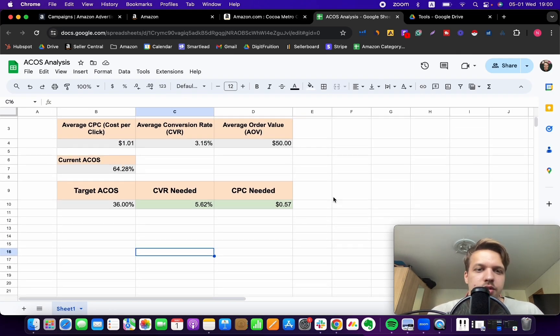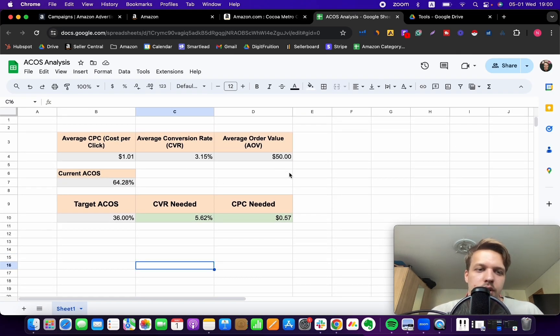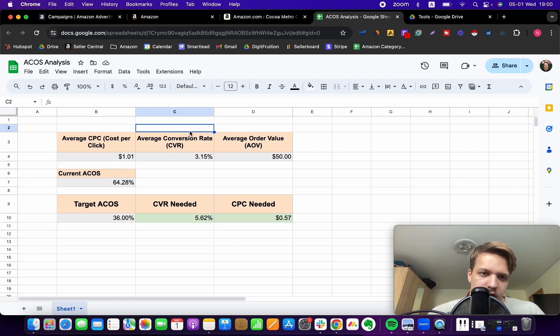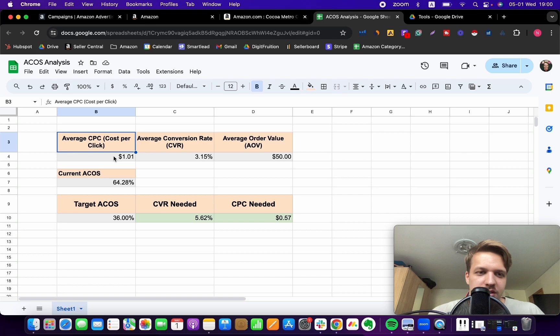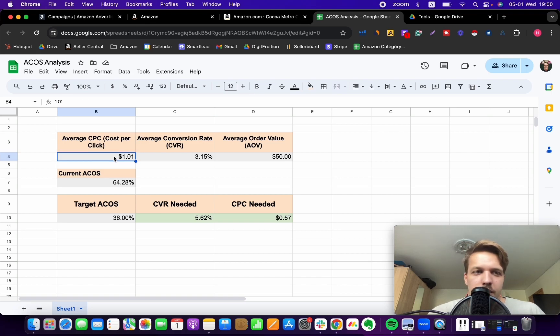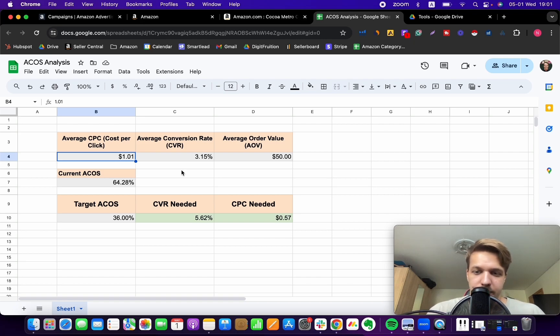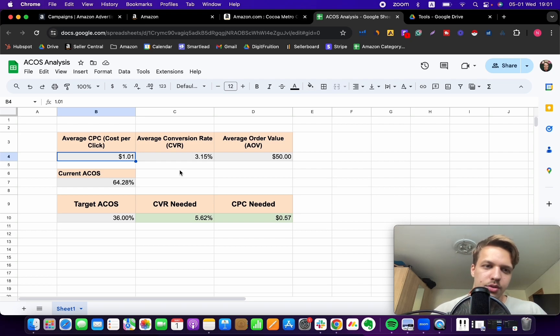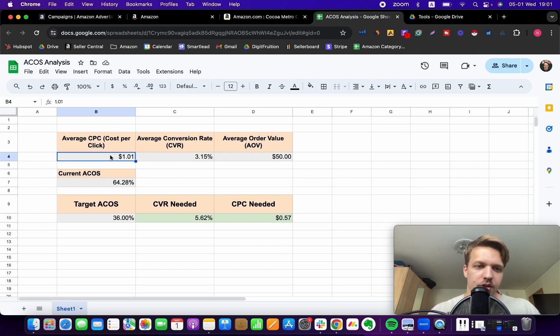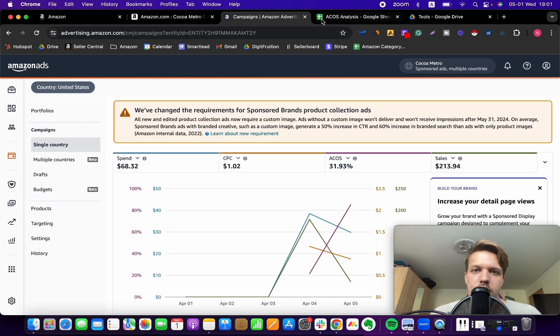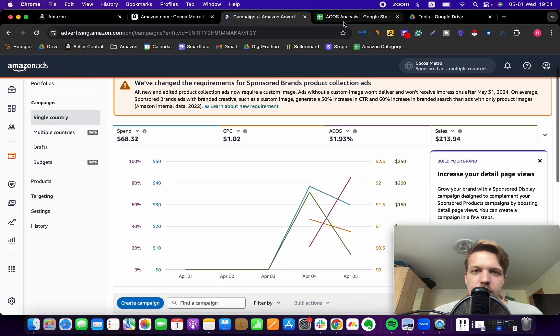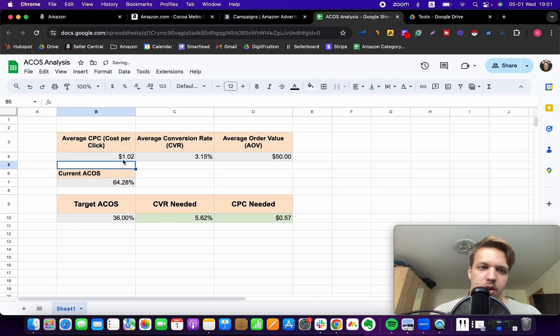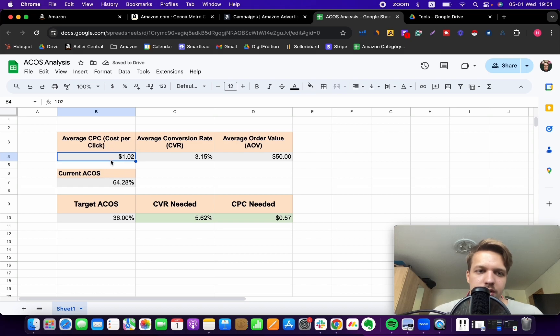If you want, guys, I'll actually leave this in the description of this video. But what this sheet gives you is just the benchmark for where you need to go with these numbers. So all you need to do, guys, is punch these numbers. So what is your average CPC? So let's say we got $1.02. So I'm going to put it in this cell.